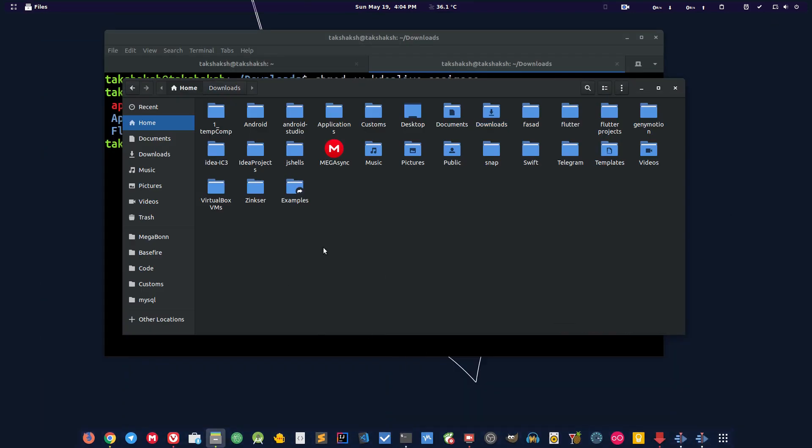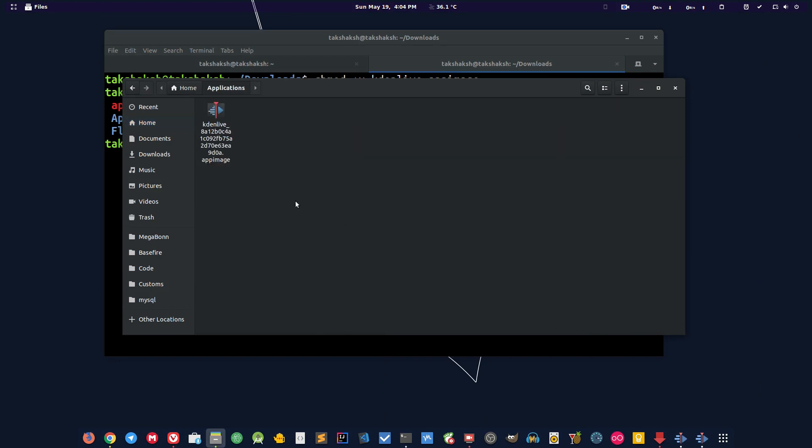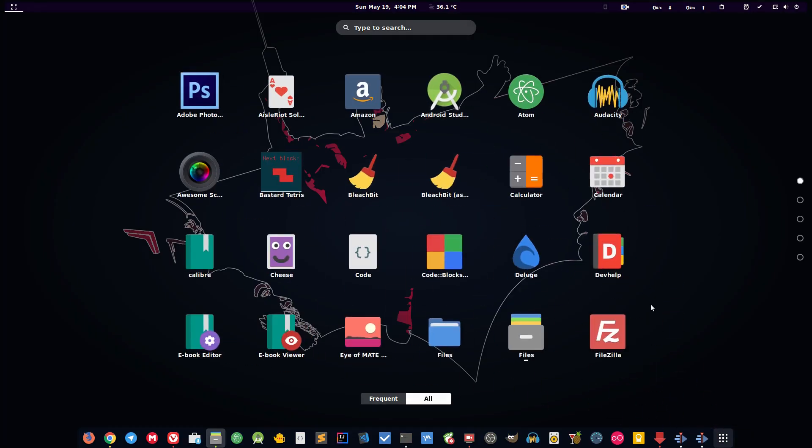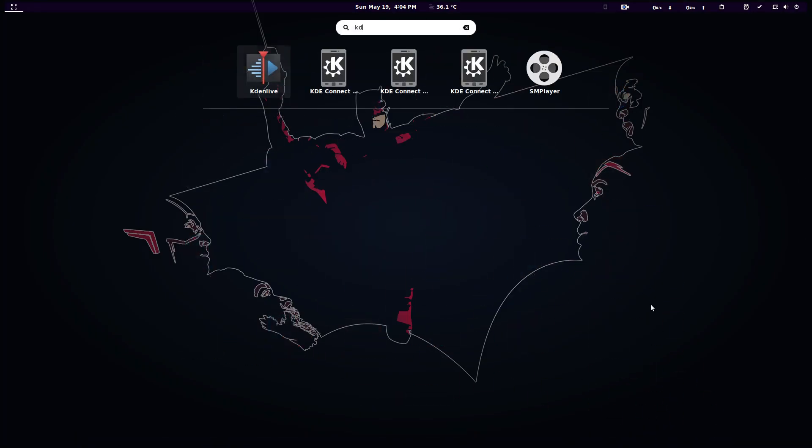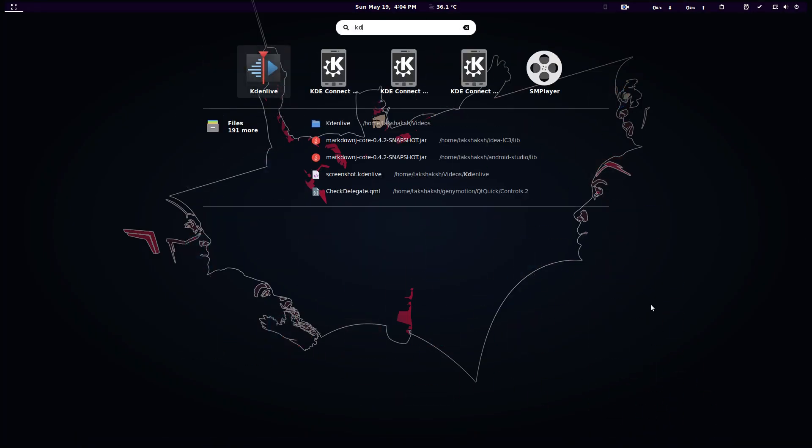That AppImageLauncher simply does this: it transfers the file to a particular folder, and it also creates a desktop entry. So if I simply type here kdenlive, you can see I have a desktop entry here. I can run the program by clicking on this icon.